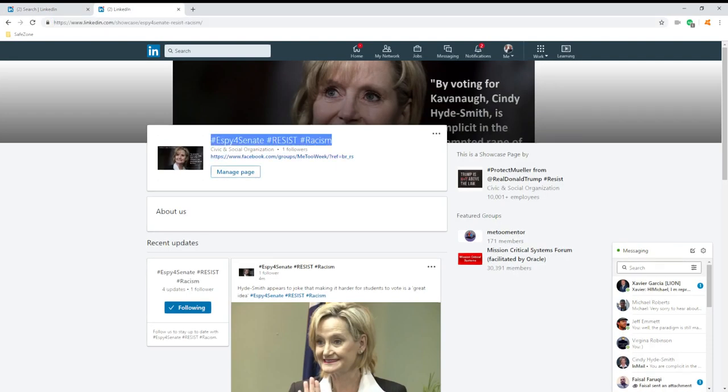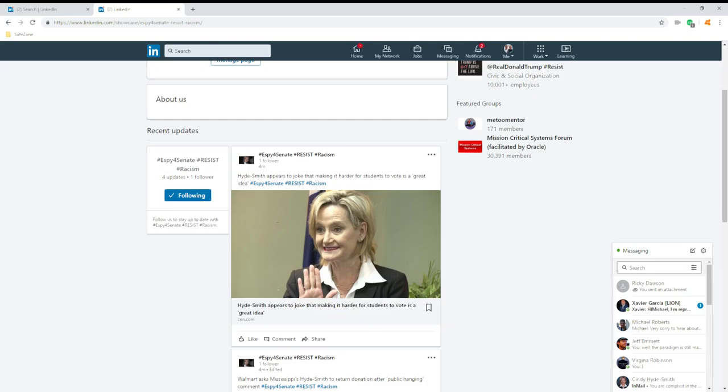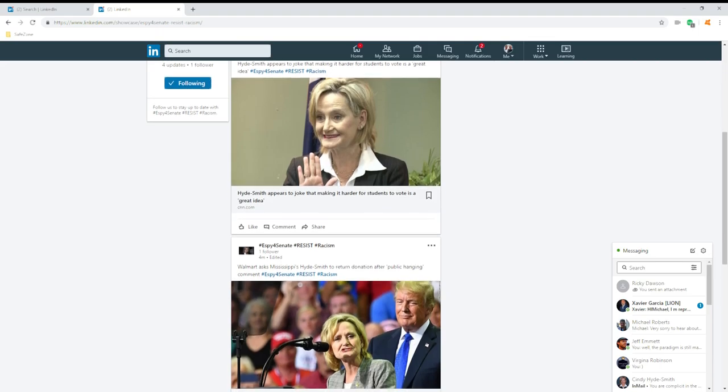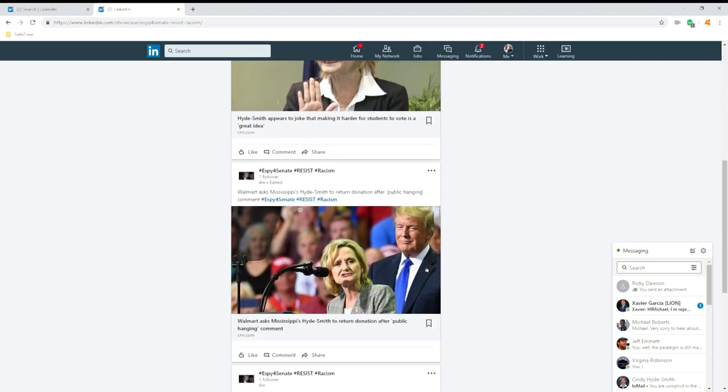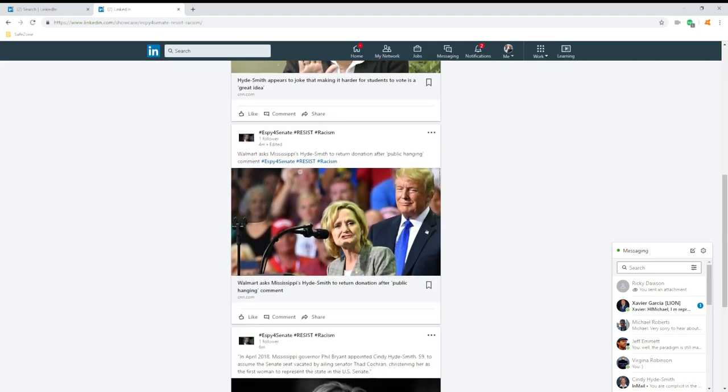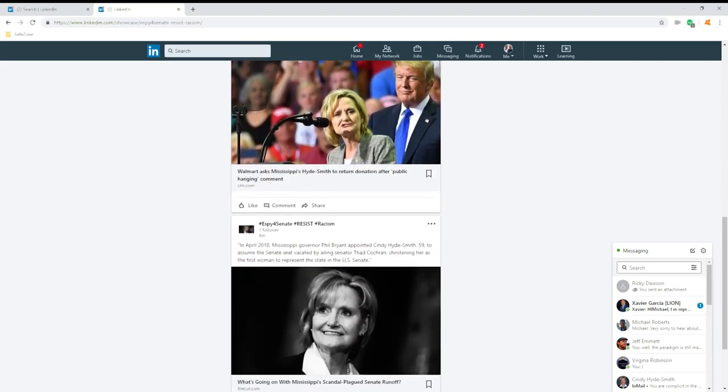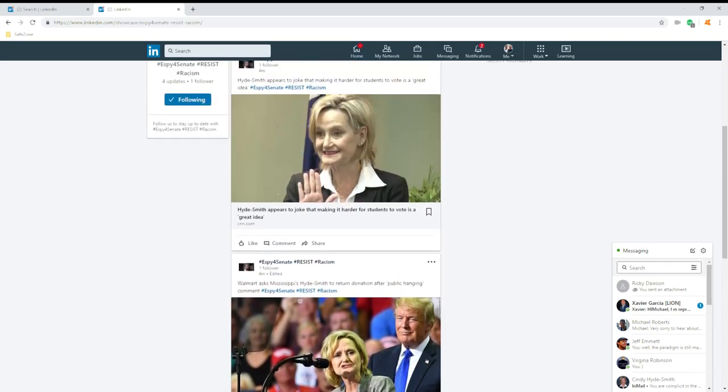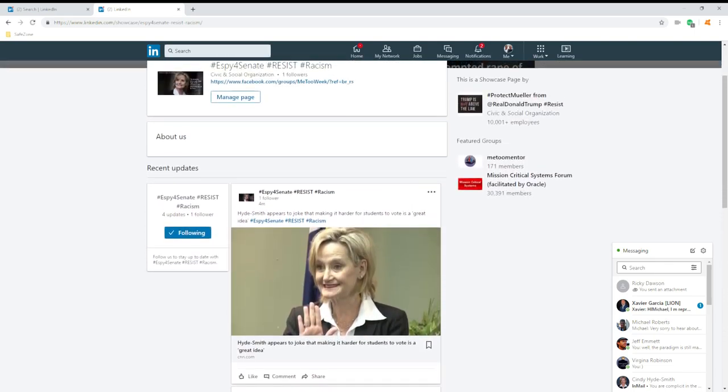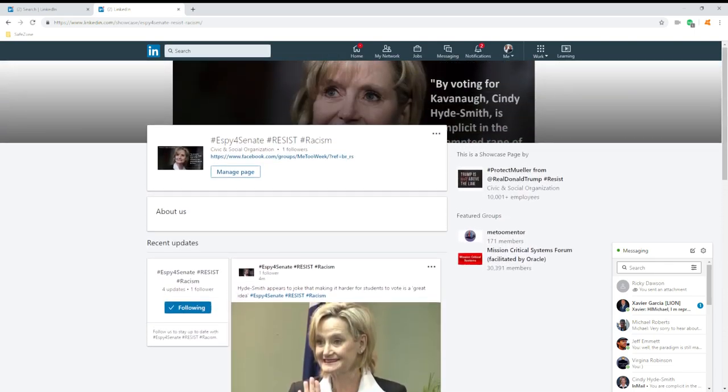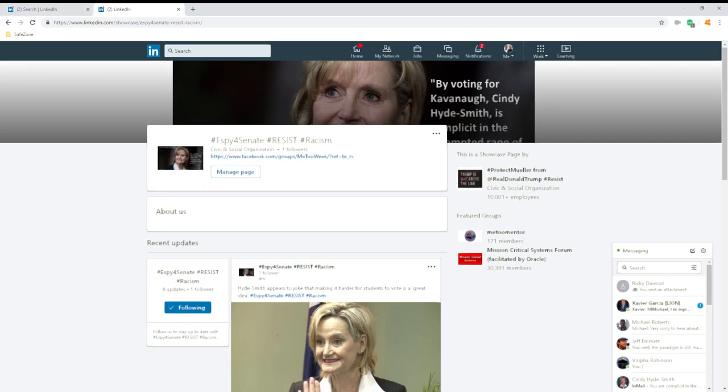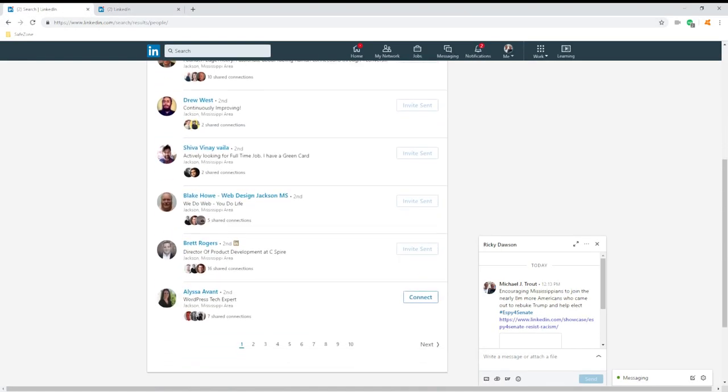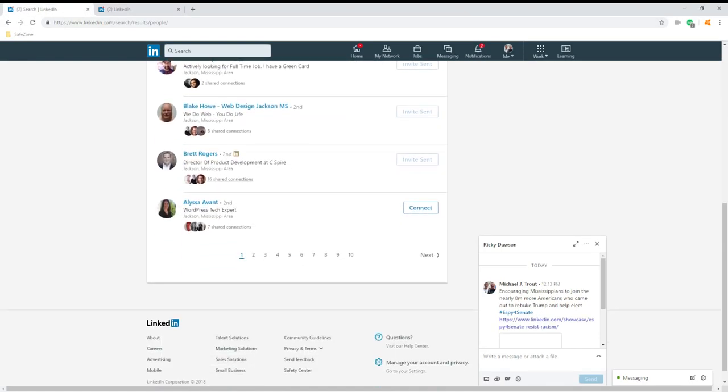Here is a racist. She supports hanging, she supports basically limiting students from voting. She wasn't even elected, she was appointed. So here's a chance to get this woman, a Republican who supports Trump, out of office.